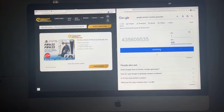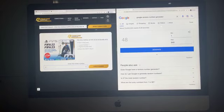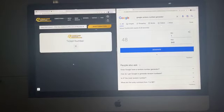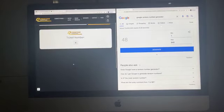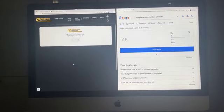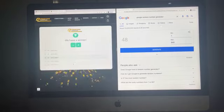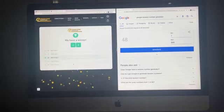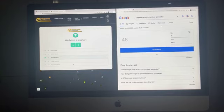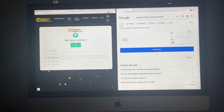Right good luck everybody, here we go. Ticket number 48. Congratulations to Mark Smithton. Mark, PS5 bundle on its way to you, ticket number 48.